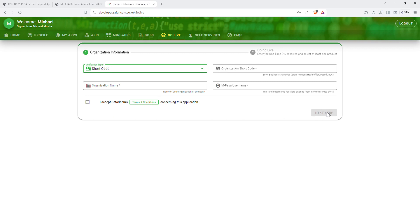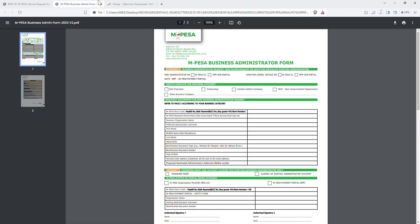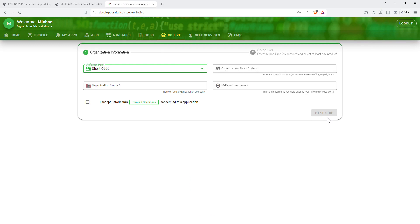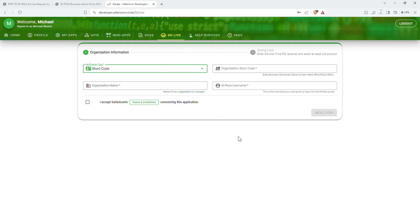Click next step. When you click next step, a one-time password (OTP) will be sent to the nominated administrator's Safaricom mobile number. If you are integrating for your client, don't worry — the OTP goes to the nominated administrator Safaricom mobile number, which is the client's number. Just call them, get the one-time password, fill in the organization short code, organization name, and admin username, then click next to complete the OTP step.